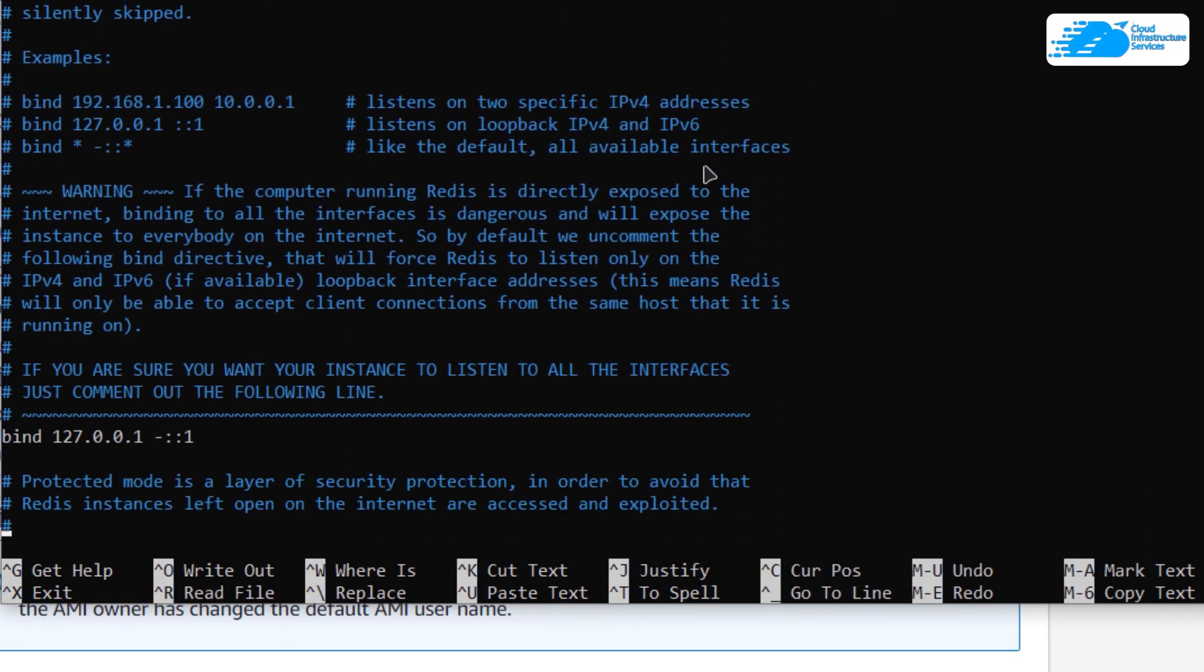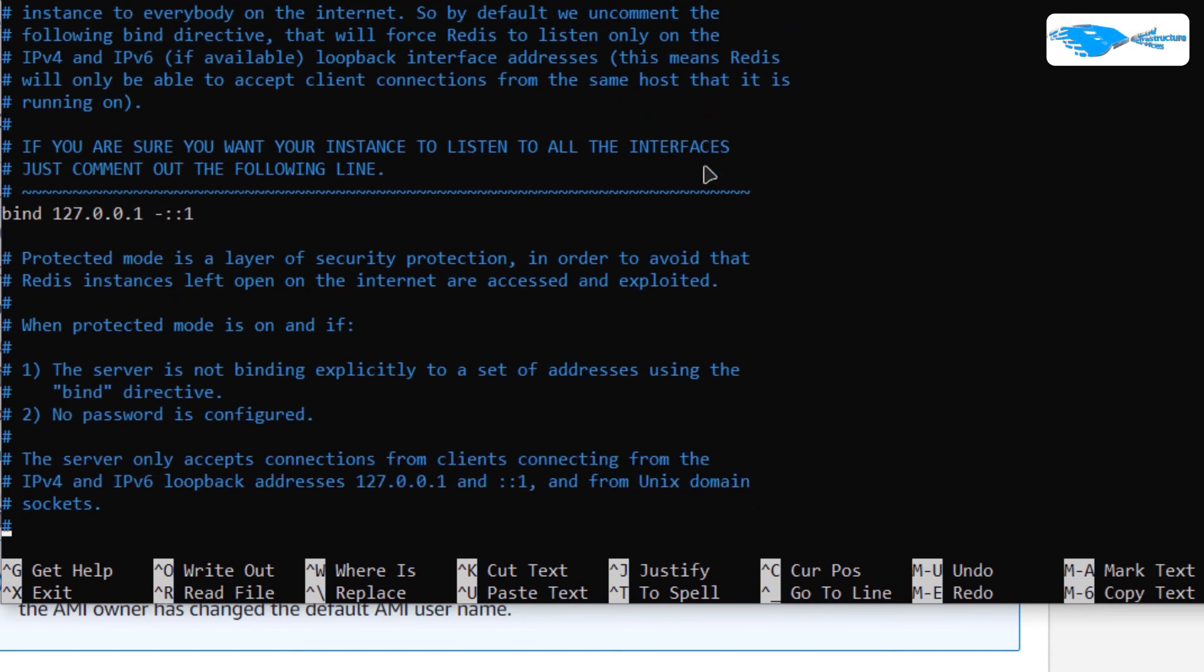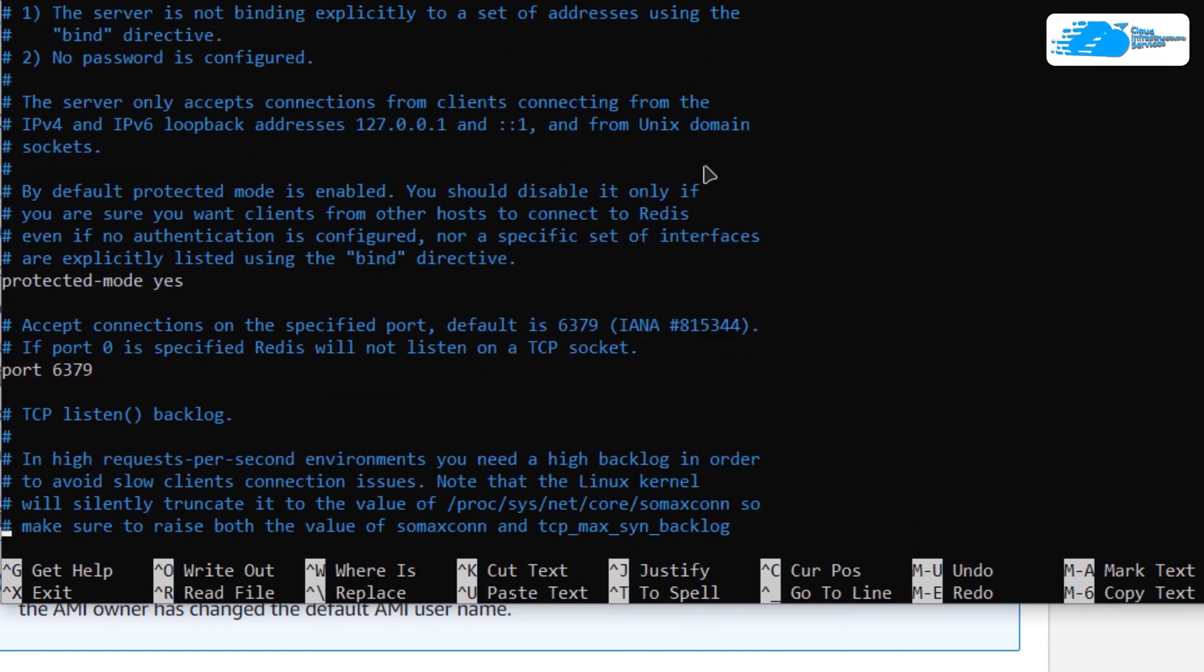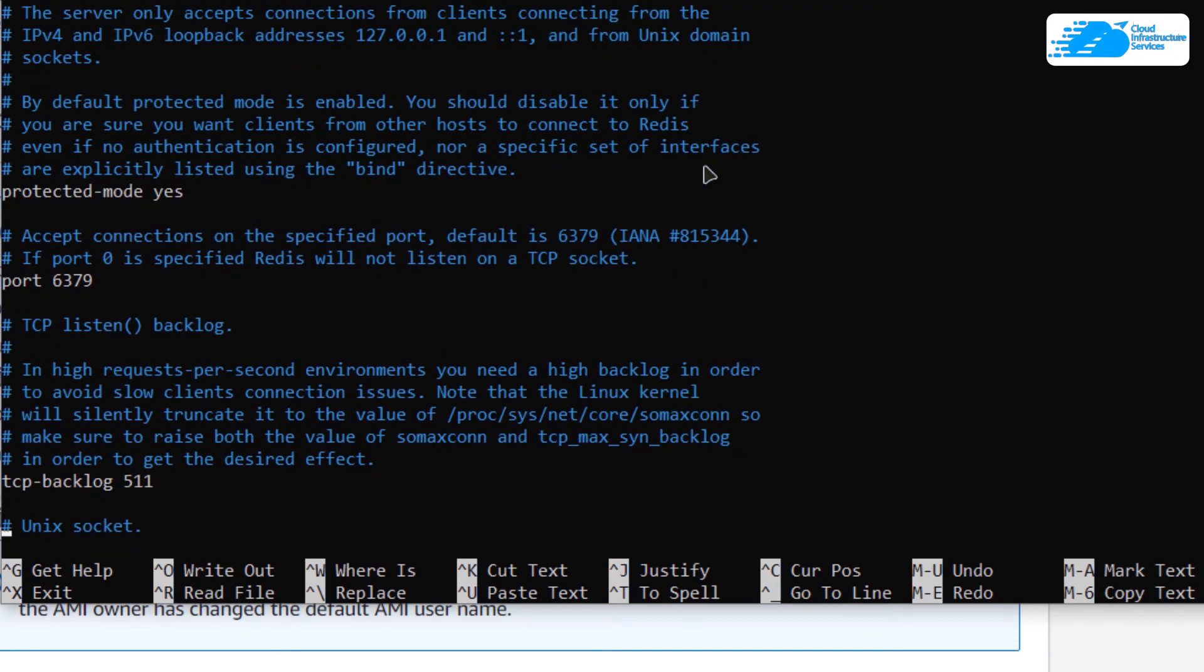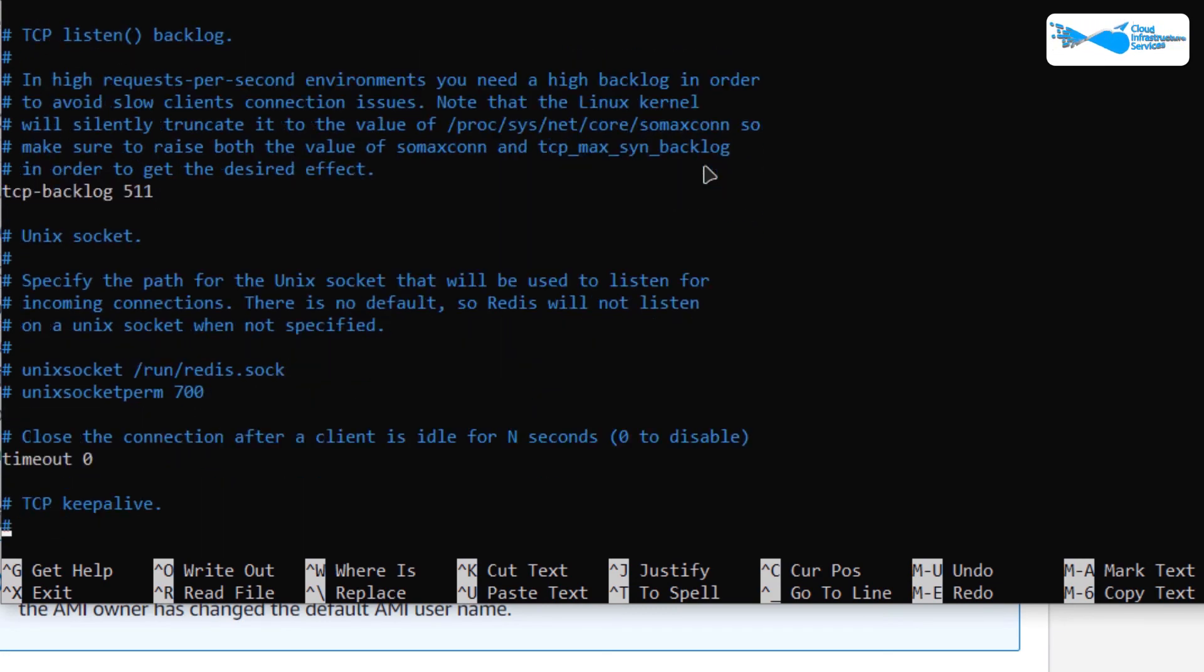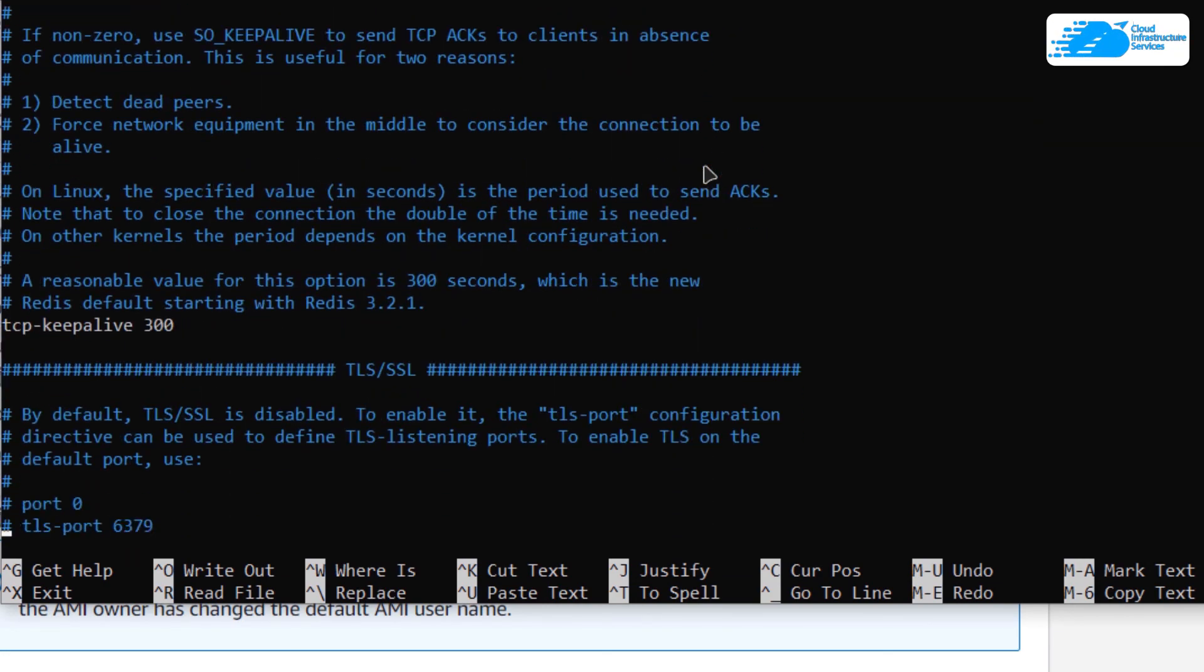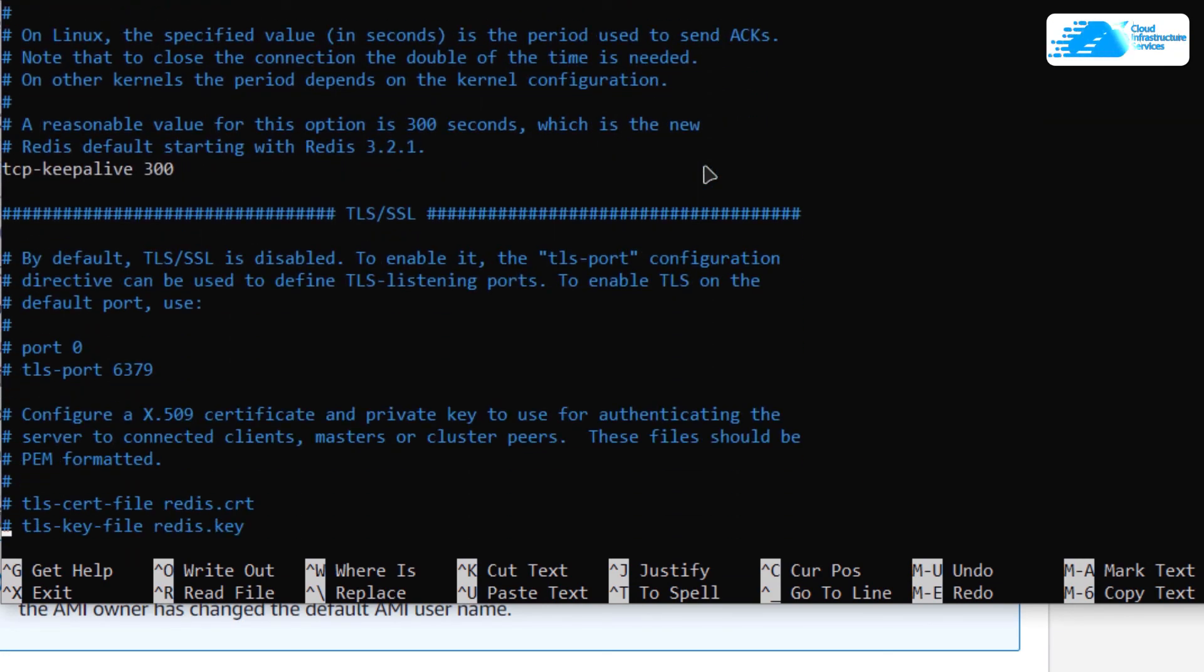In here, you can see options like the bind which binds it to the localhost, and we have the port number as well, which is 6379, TCP backlog, timeout, and the keep-alive time. You can change these values as per your requirement.